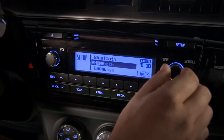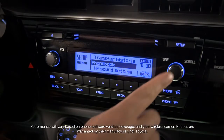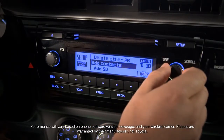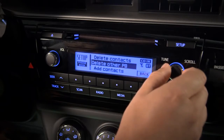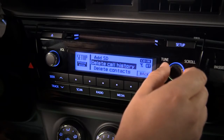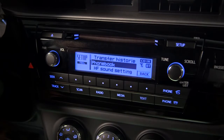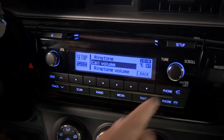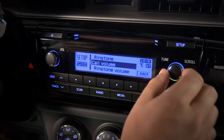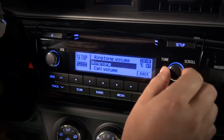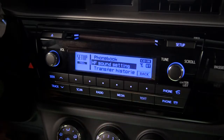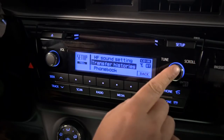Now press the Back button. Finally, let's select the Phone menu. You can choose Phone Book to transfer your contacts from your phone to the vehicle, delete the vehicle phone book history, delete or add contacts, and speed dial numbers. Press Back. Under HF Sound setting, you can adjust phone volume and change your ringtone. Press Back. Selecting Transfer History lets you copy the log of recent cellular calls from your phone to the vehicle.